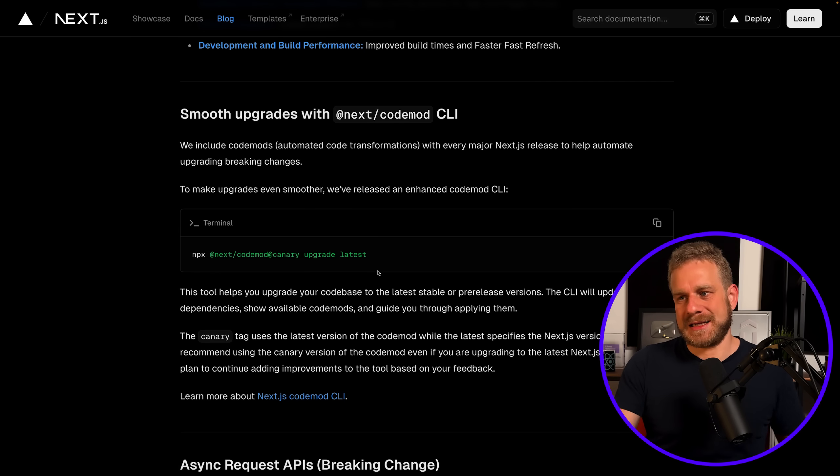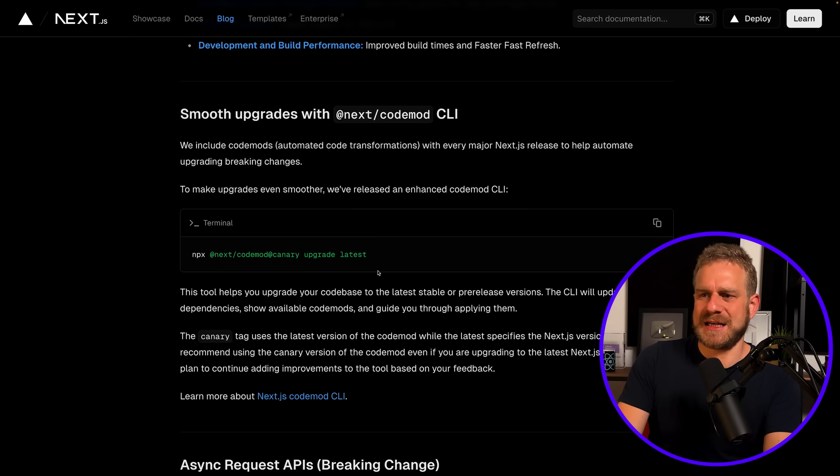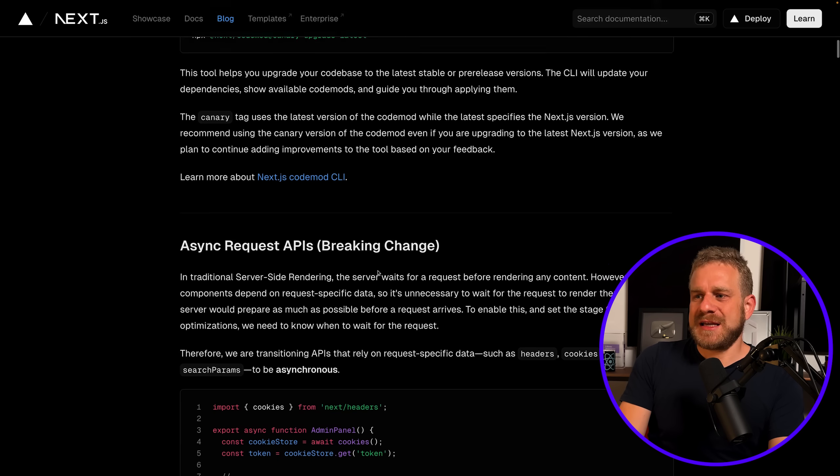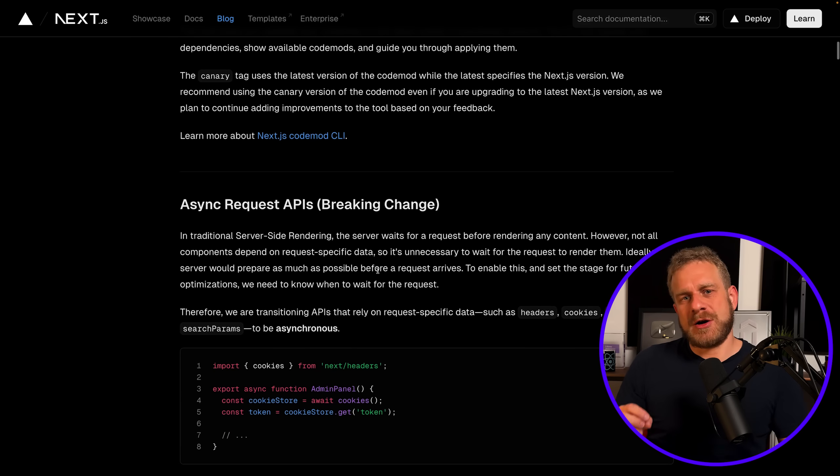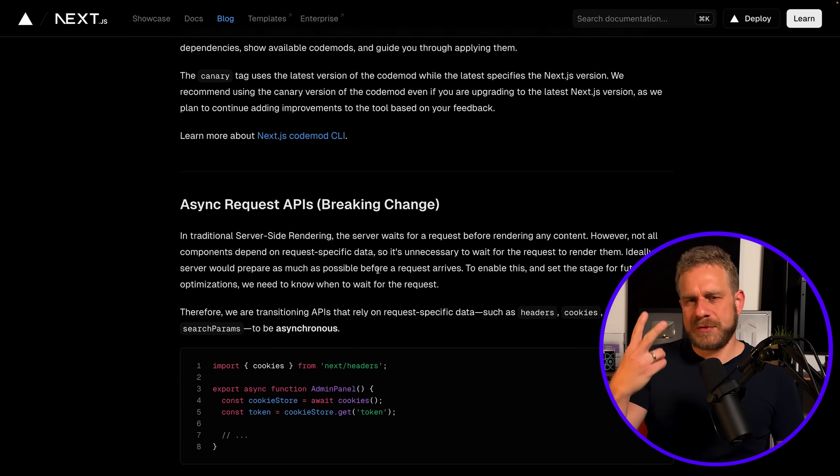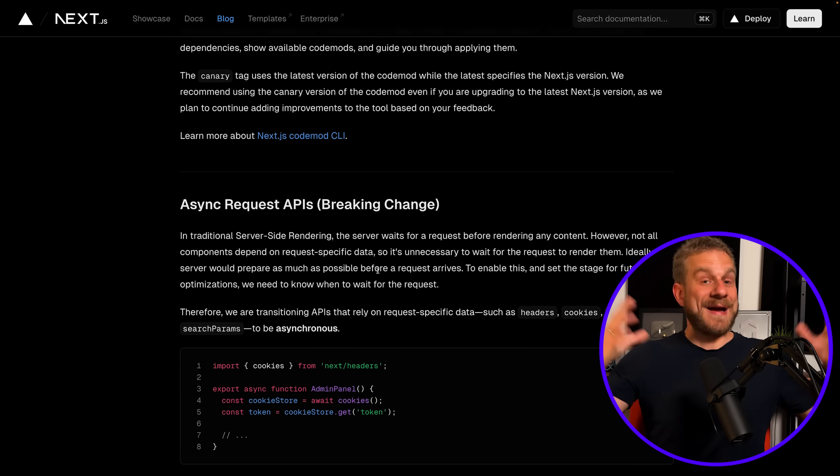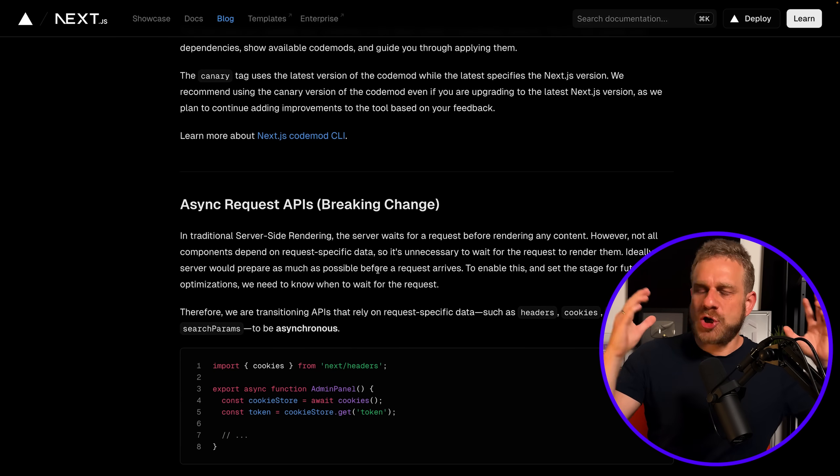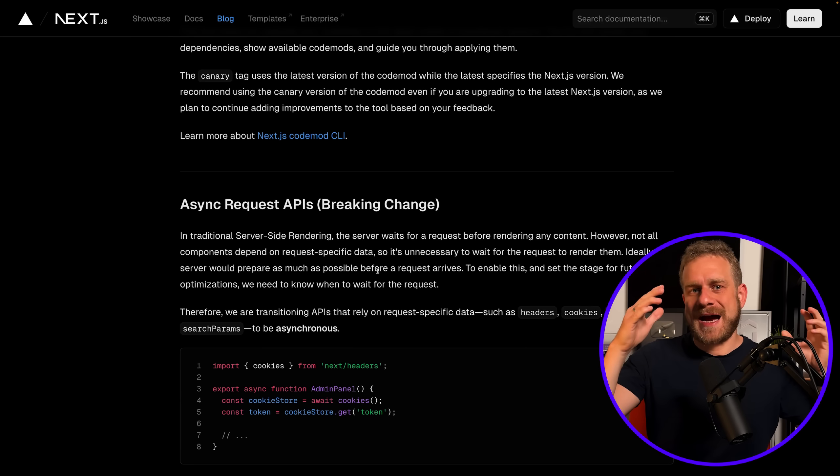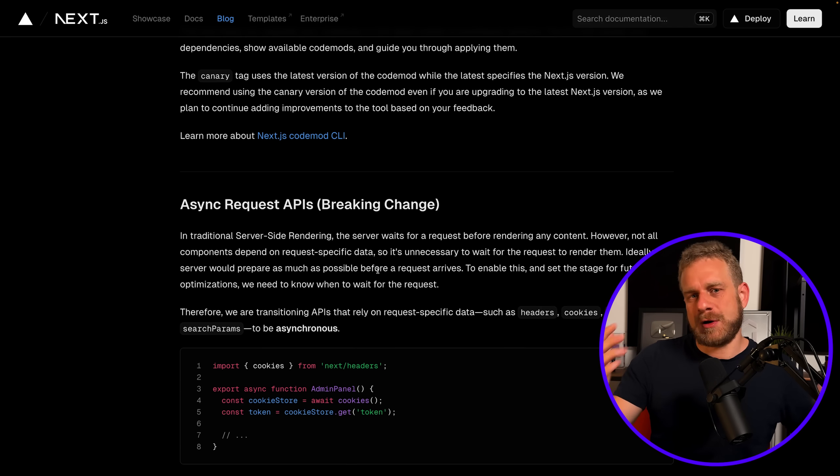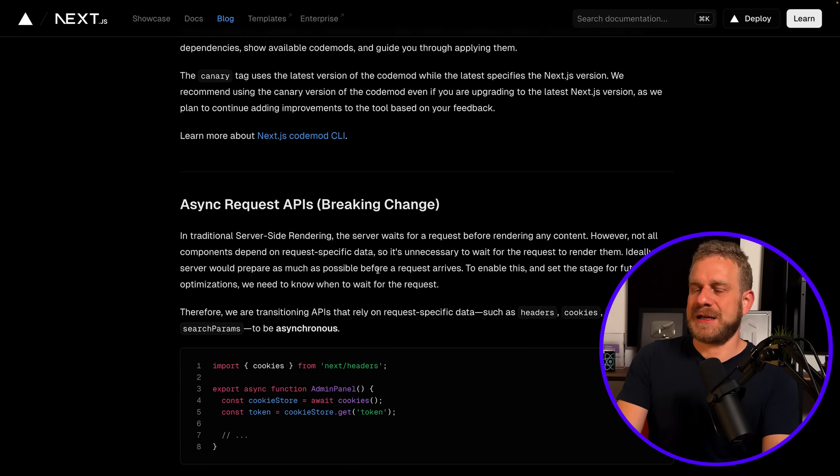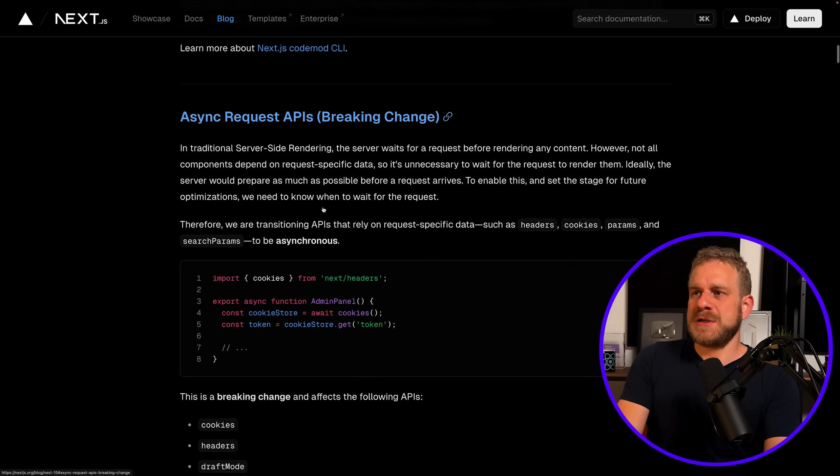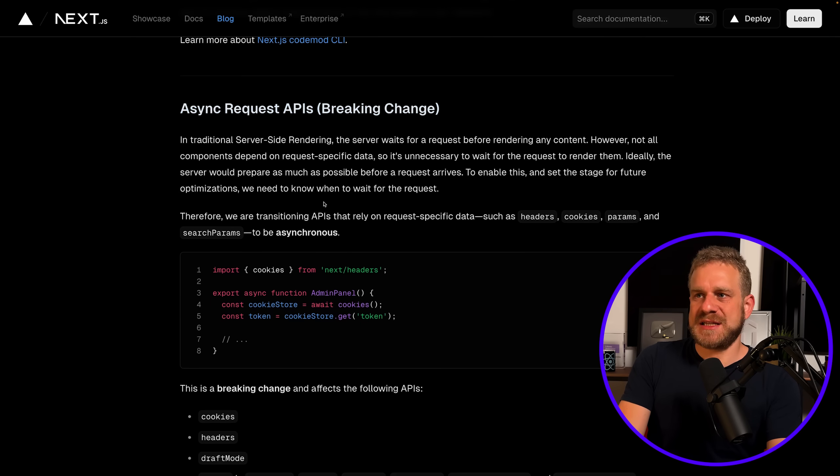But speaking of changes, there actually are only two really big changes that could have an impact on your code and/or how your application works in my opinion. And the first change is the async request APIs change.